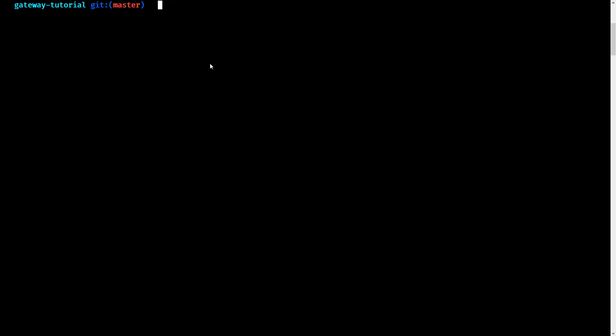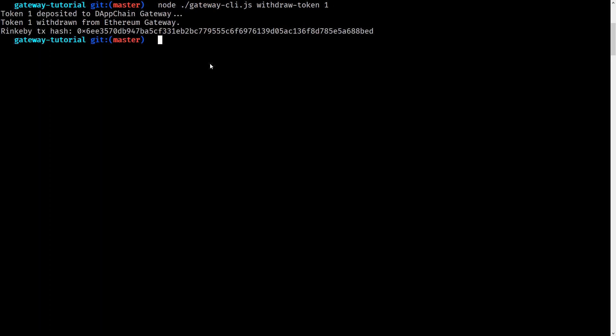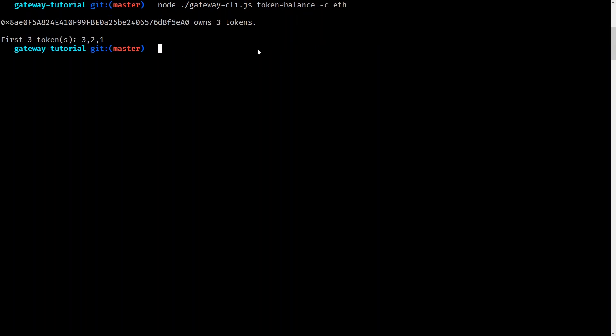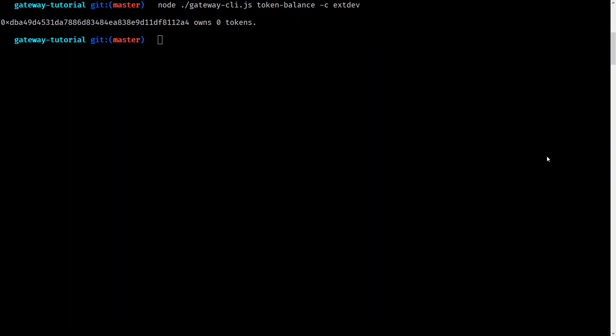Now let's reverse the process and withdraw our tokens from the DApp chain back to Rinkeby. We can use the withdraw-token command to withdraw the token that we deposited earlier. When we check Ethereum we see that we have three tokens. When we check the DApp chain we see we have zero. When we check the gateway contract on Rinkeby we also have zero.